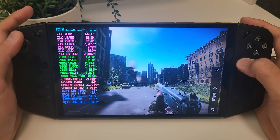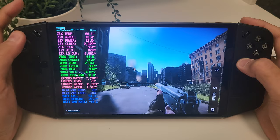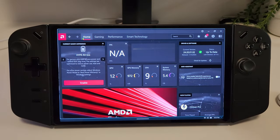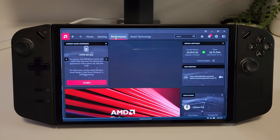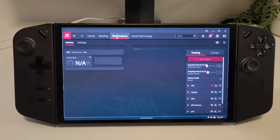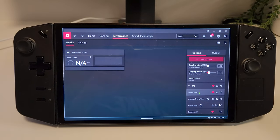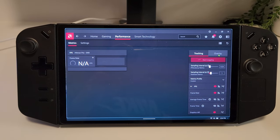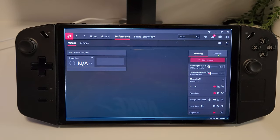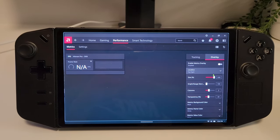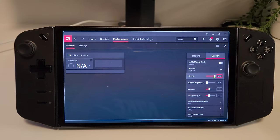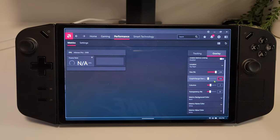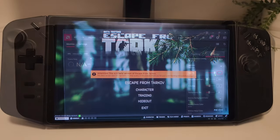The overlay shows vertically instead of horizontally, but it still shows the FPS. To enable the Adrenaline overlay, go to the Performance tab, select the metrics you want to display, then go to Overlay, choose your visual options, and you can enable it from this menu or hit Control+Shift+O for the hotkey.